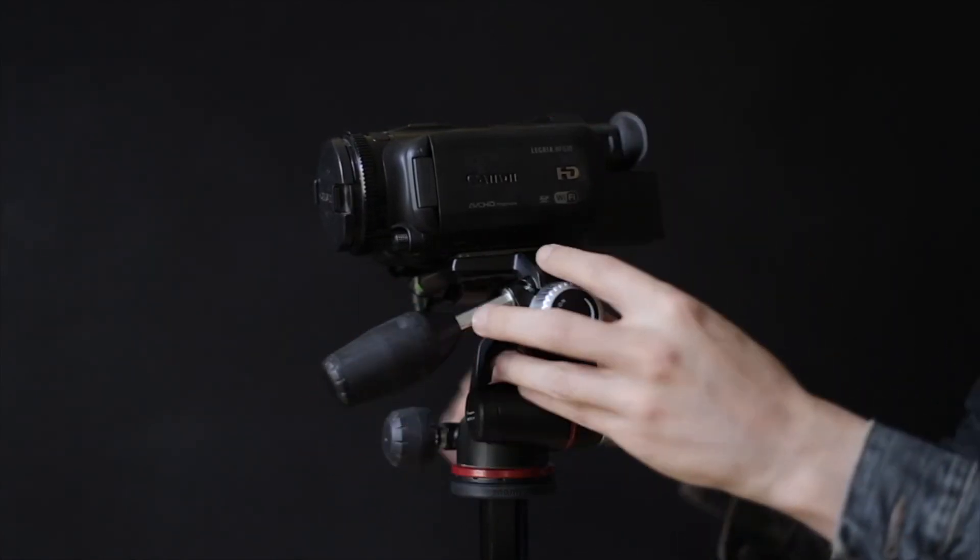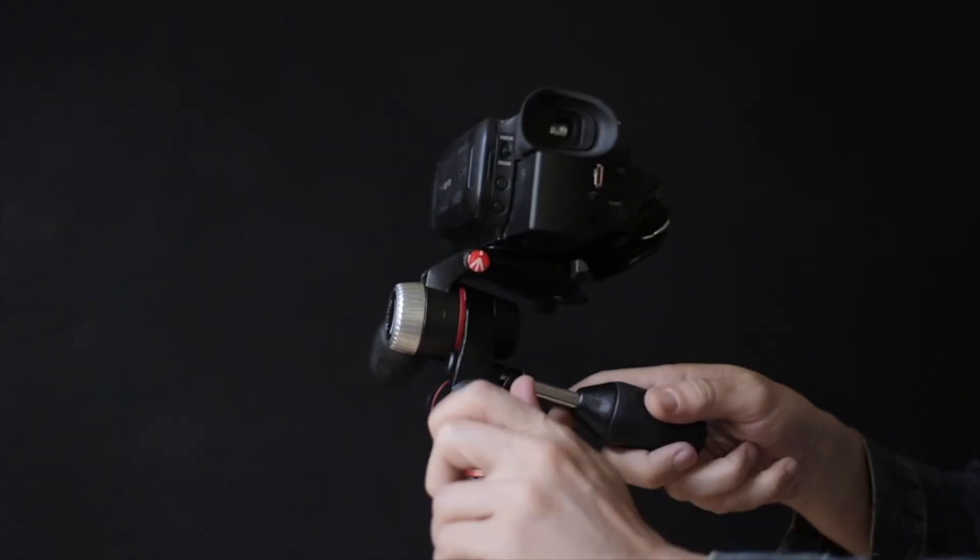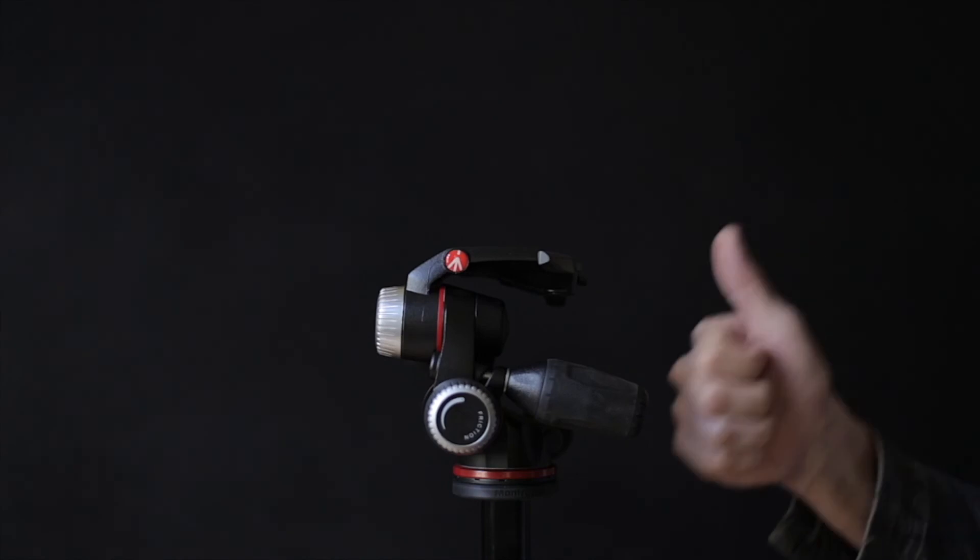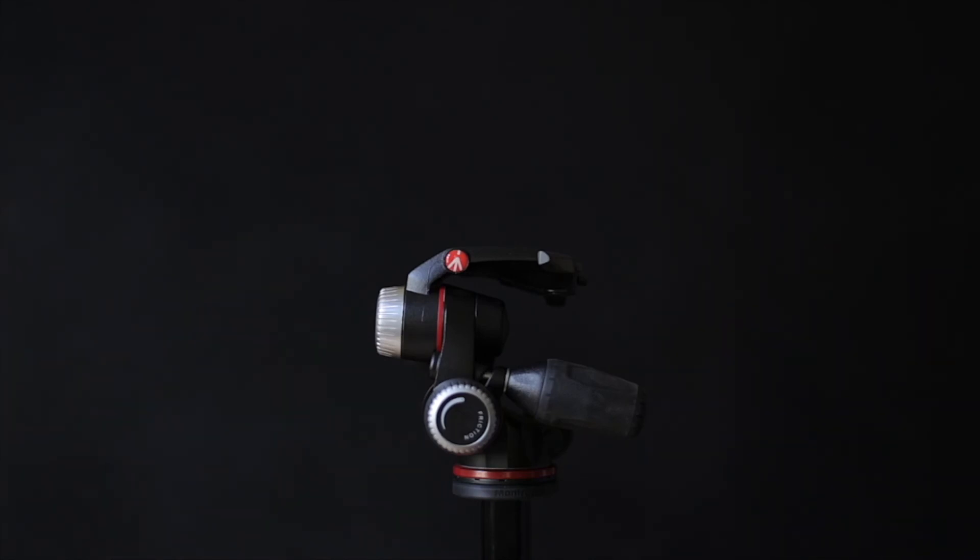Price quality relation, I give it a solid 10. Thumbs up, without a doubt.